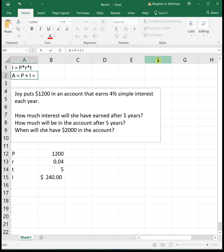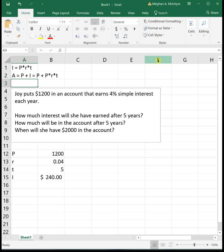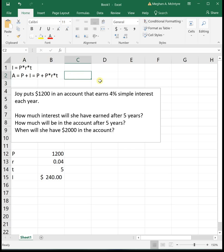We can write this a little bit better. Instead of writing I for interest, let's do P times R times T. So we have P plus I, principal plus interest is equal to principal plus the formula for interest, which is PRT. If you notice, we've got a P in our first term and a P in the second term. We can factor that P out to get 1 plus R times T.